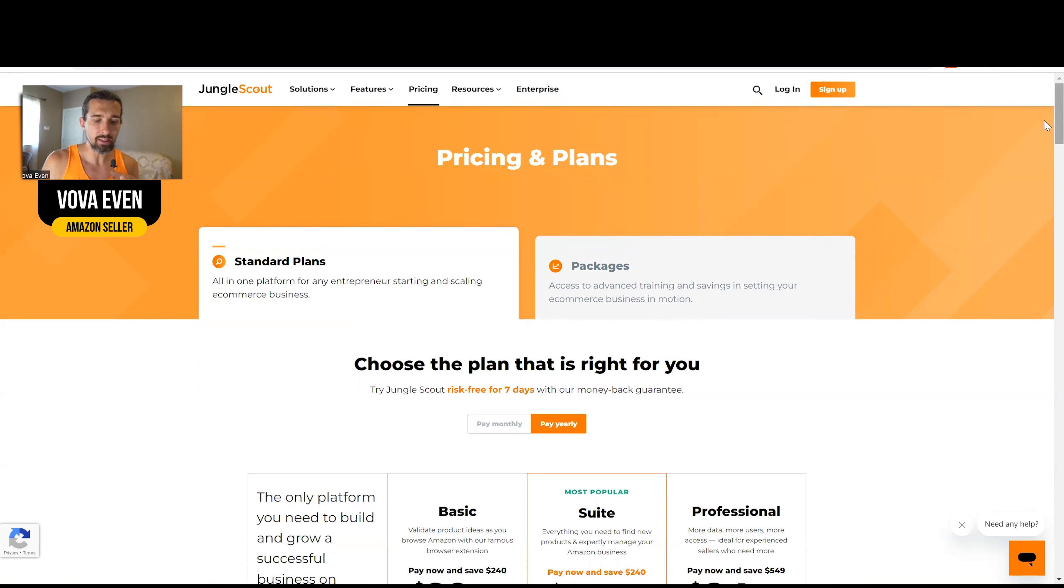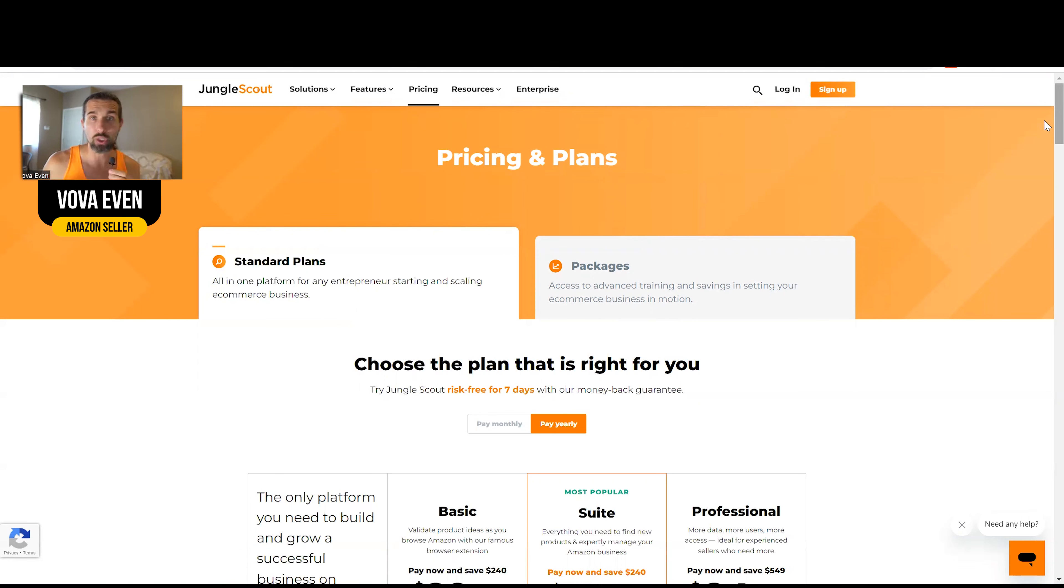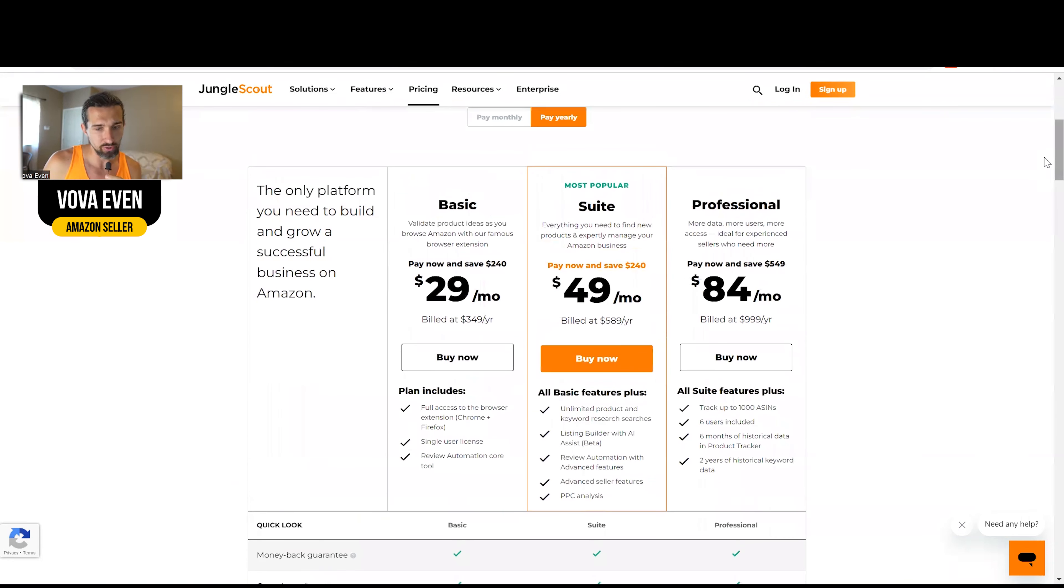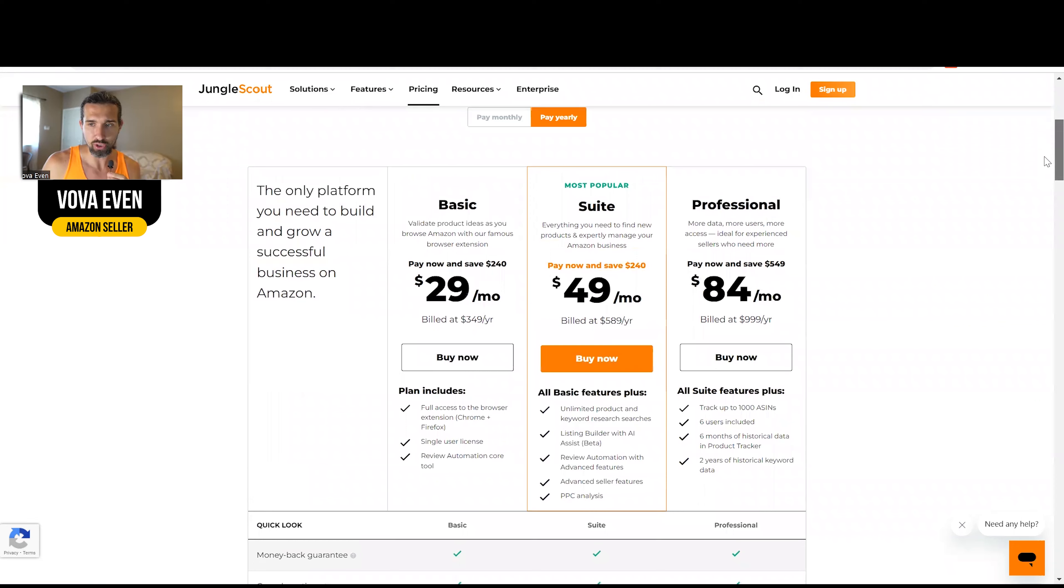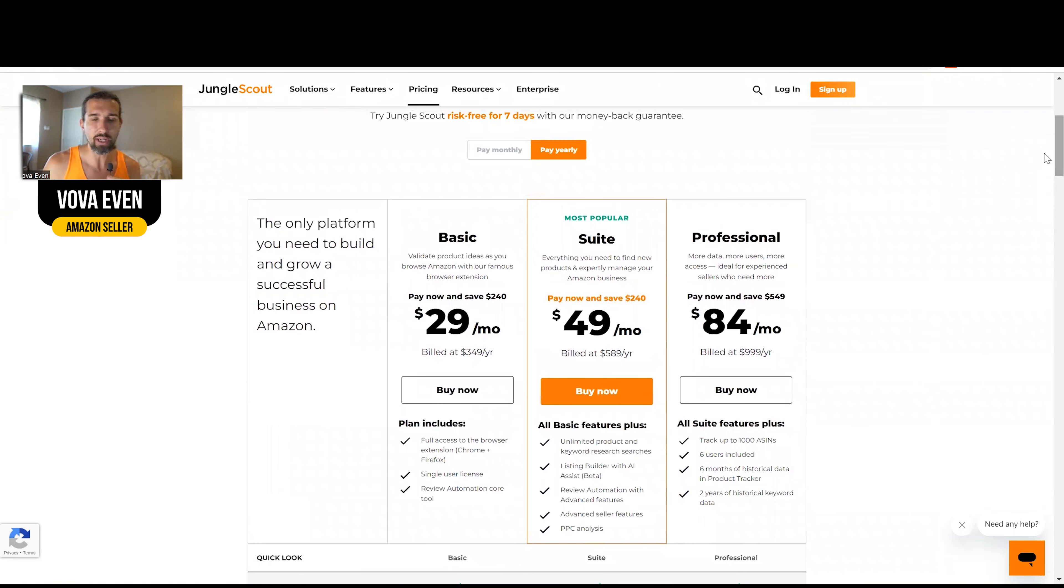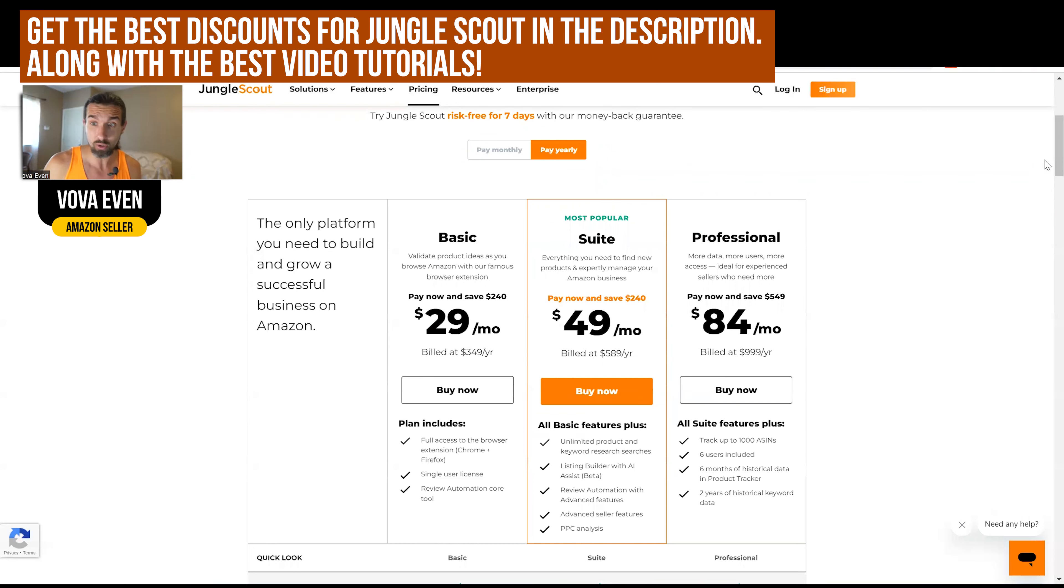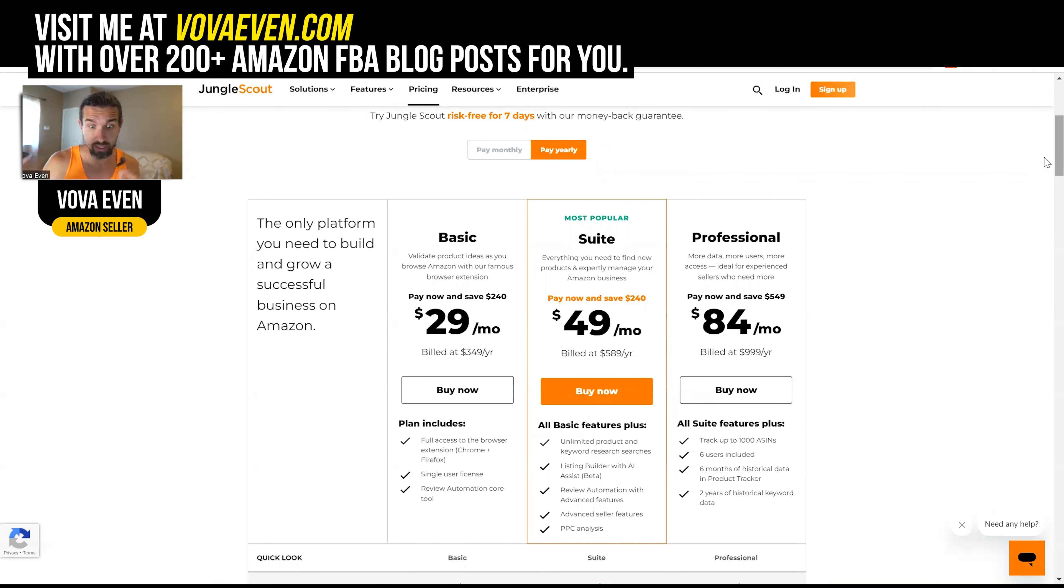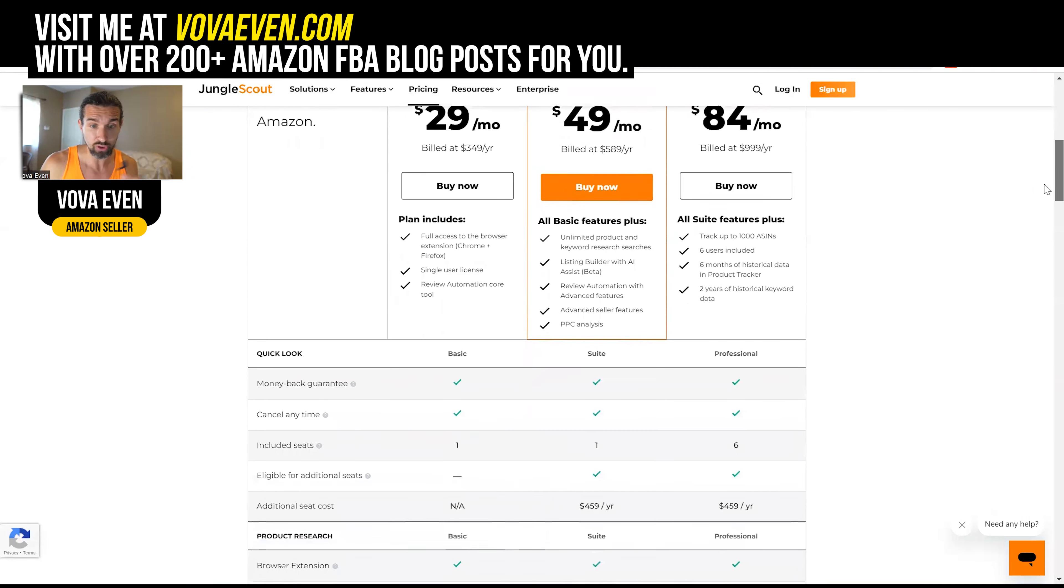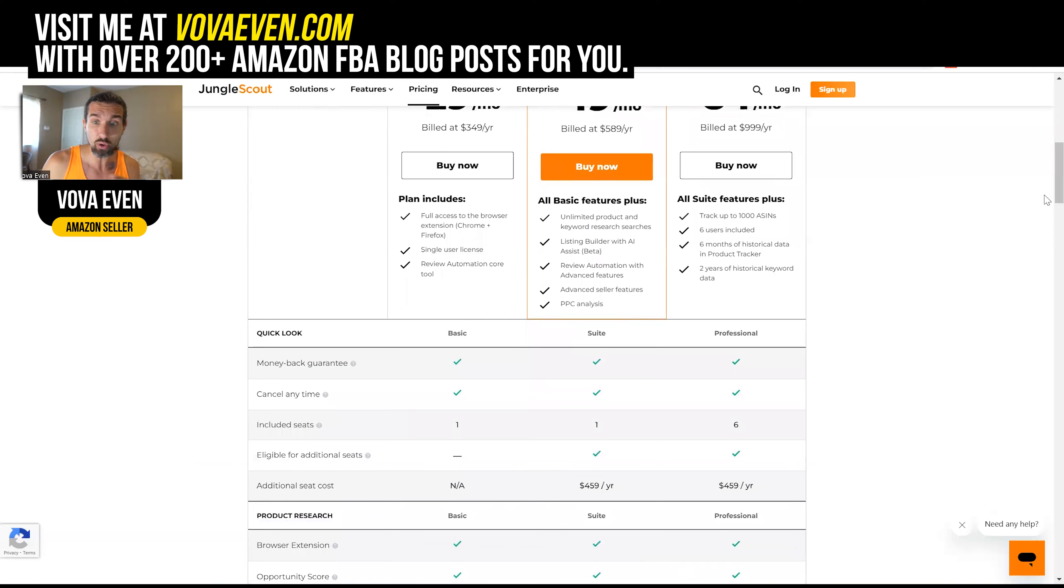If you need Jungle Scout for multiple computers for your workforce with people that work for you, then there are a few different options. Look, there are different plans of Jungle Scout: basic, suite, professional, with the best discounts for them in the description. And also a tutorial of how to use all the tools of Jungle Scout that are featured in all these plans.